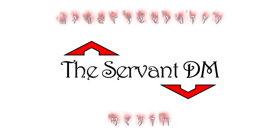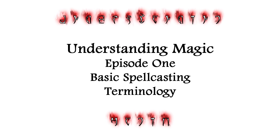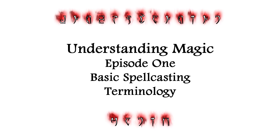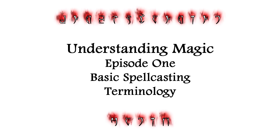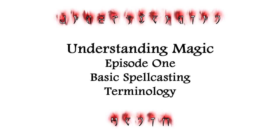This is the Servant DM, and you're listening to episode 1 of Understanding Magic. In order to understand any rule system, you must first understand the terminology used to define it.